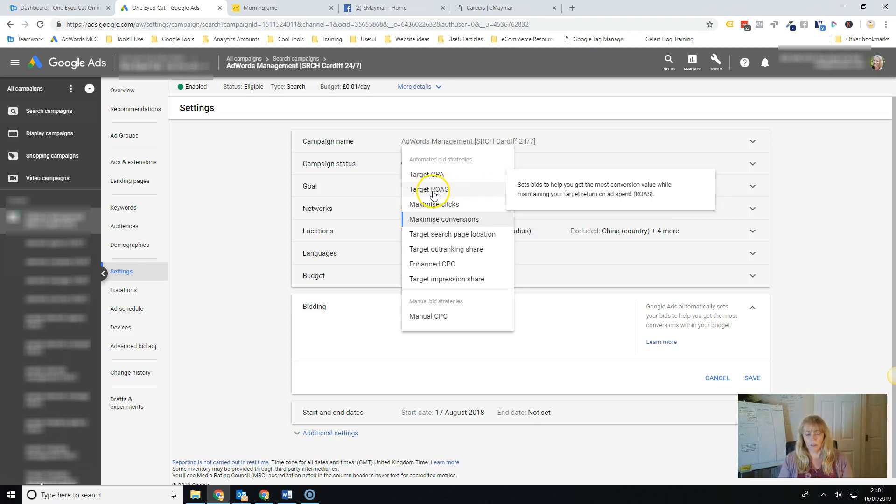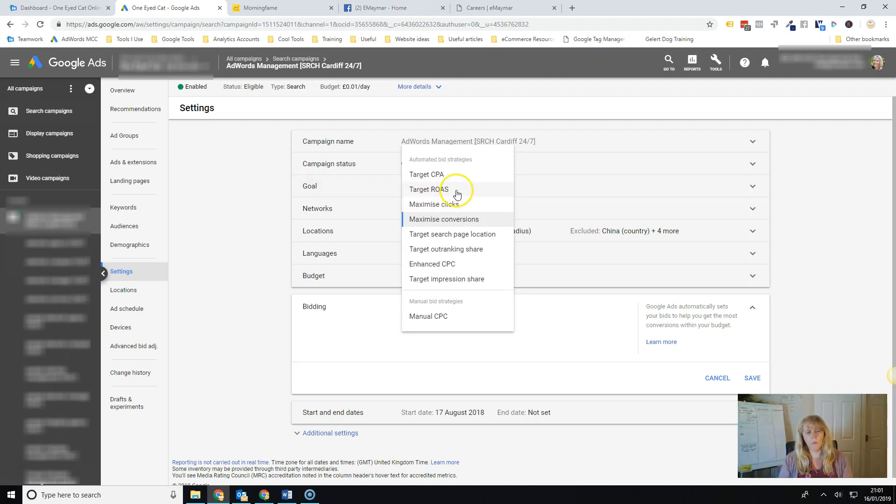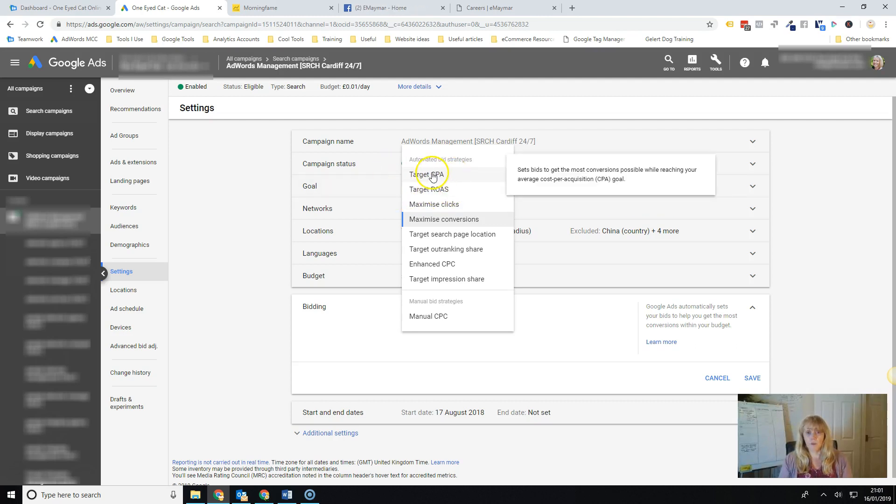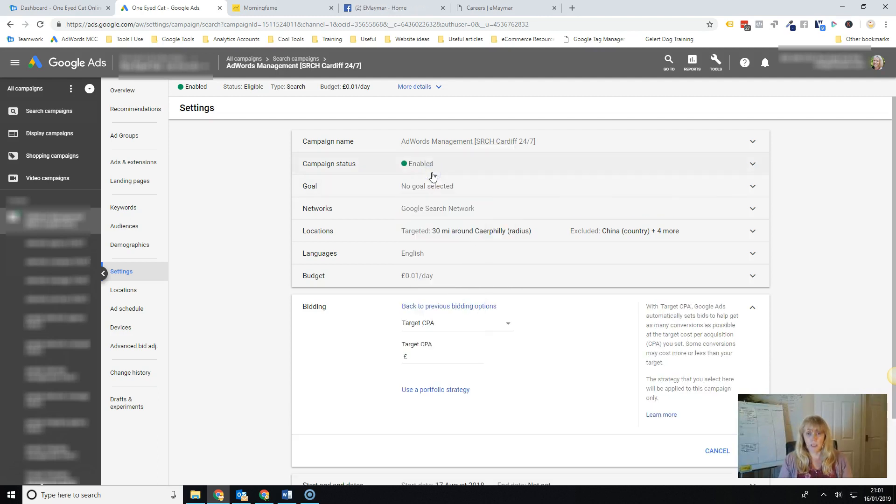Target ROAS. ROAS stands for return on ad spend. So this would be for e-commerce businesses. The one you're going to choose is target CPA. And this is where you set your target CPA.